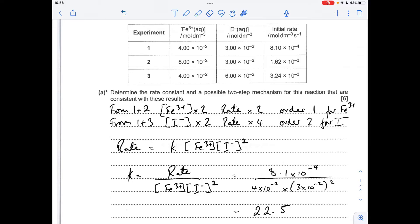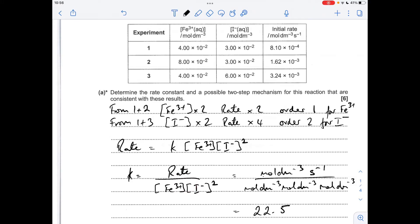We mustn't forget the units. I've just replaced the numbers with the units. The mol dm⁻³ cubed on the top will cancel with one on the bottom. We just need to simplify the denominator, take it up to the top and flip the signs, which gives dm⁶ mol⁻² s⁻¹.